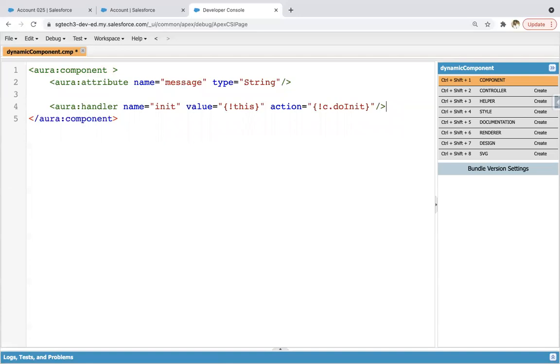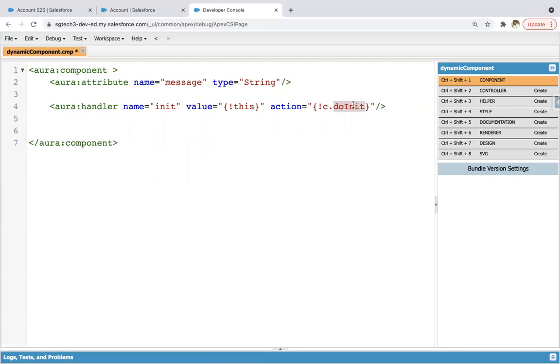So this is init handler, it executes automatically whenever component loaded or renders. So it automatically calls the method which is mentioned here. So I'm using a name as doInit. So in the JavaScript controller, I need to define doInit so that particular operation can be performed.